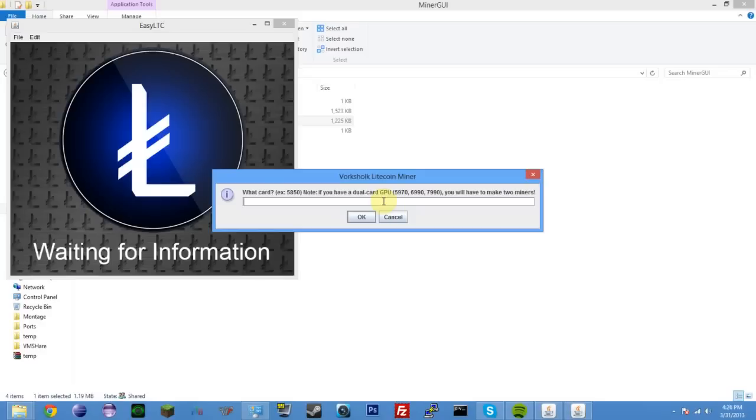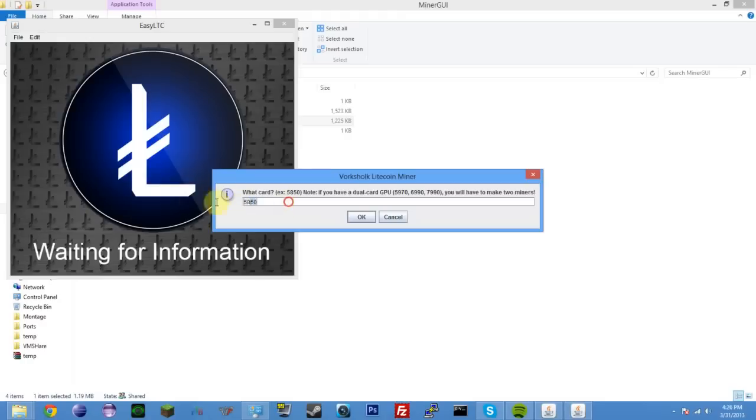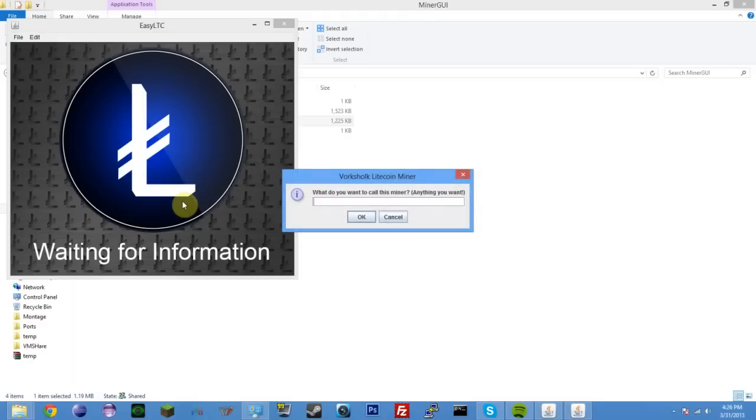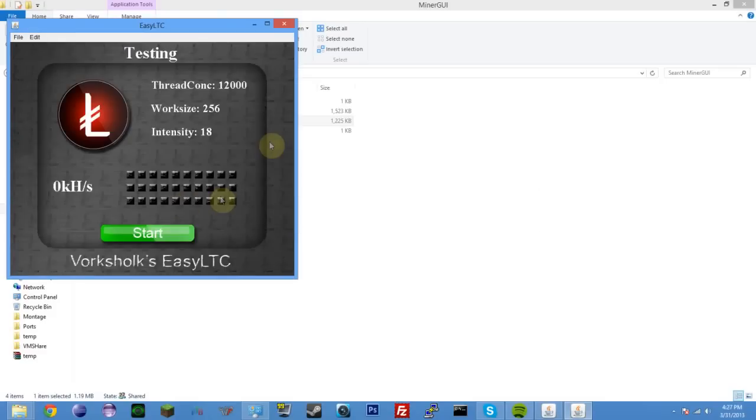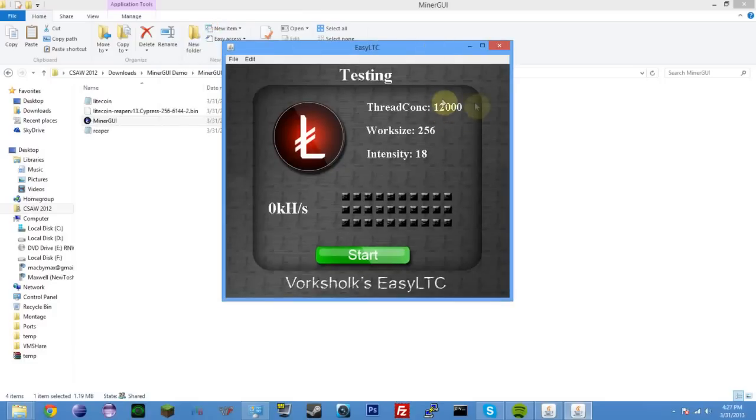So, this card is a 5850. And remember, if I want a special thread concurrency, I just type it instead of the GPU number. I could also type ATI5850, but I'm just going to do 5850. If I wanted to minor the thread concurrency of 12,000, and actually, let me demo that real quick. 12,000, and I'll call it testing, and I'll put device 2. You'll see now the thread concurrency is 12,000, because it couldn't find a GPU of that number, so it assumed I just want a thread concurrency of that.